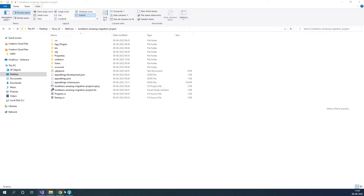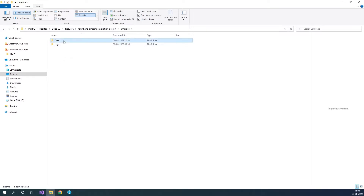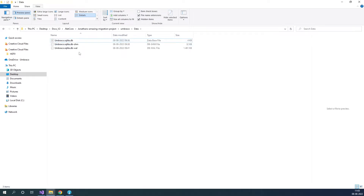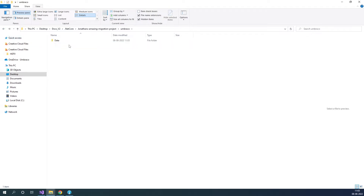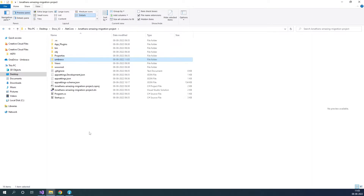The first step is to delete a couple of folders to clean up our project. The first folder we want to delete is in the Umbraco folder, inside the data folder — it's the temp folder. Let's go ahead and delete this. And here we also want to delete the logs folder. We can see that we have a log file in here, so let's go ahead and delete this as well. We've now cleaned up our project and it's ready to be migrated to Umbraco Cloud.